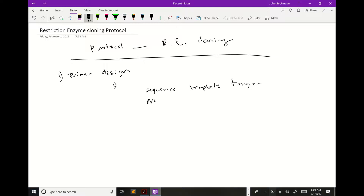We talked about how you can go to NCBI and download the FASTA format of your gene, which gives you a little caret with the name, then a return, and then it'll give you your sequence.